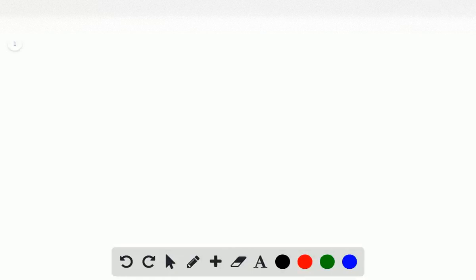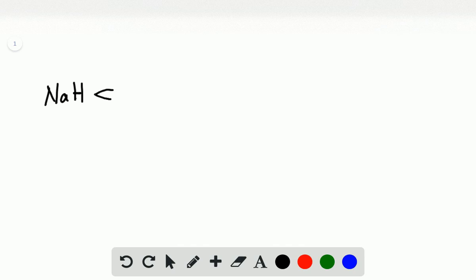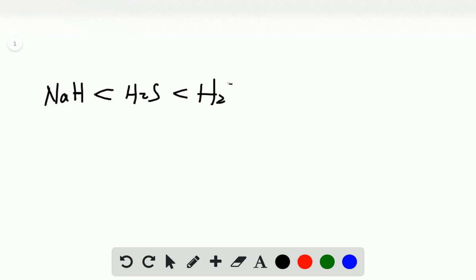So in order of increasing acidity, NaH is not an acid. NaH is a base, so it has least acidity. And the next one is H2S. The third one is H2Te.